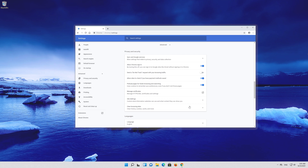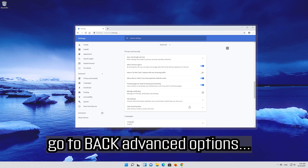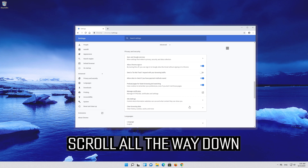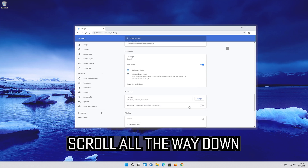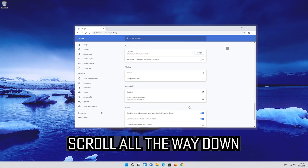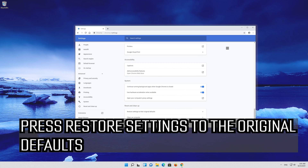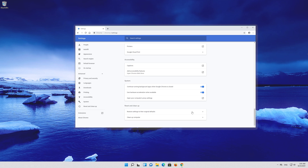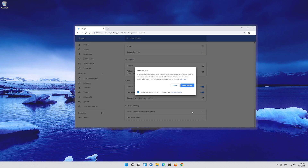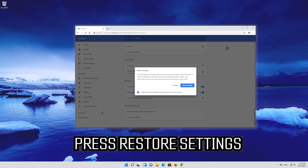If that didn't work, go back to advanced options and scroll all the way down. Press restore settings to the original default, then press restore settings.